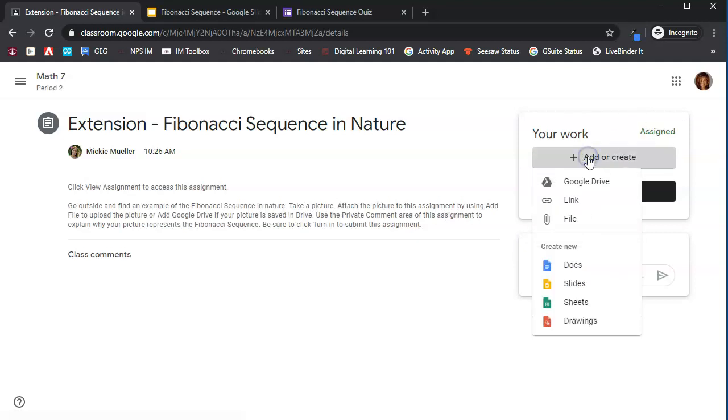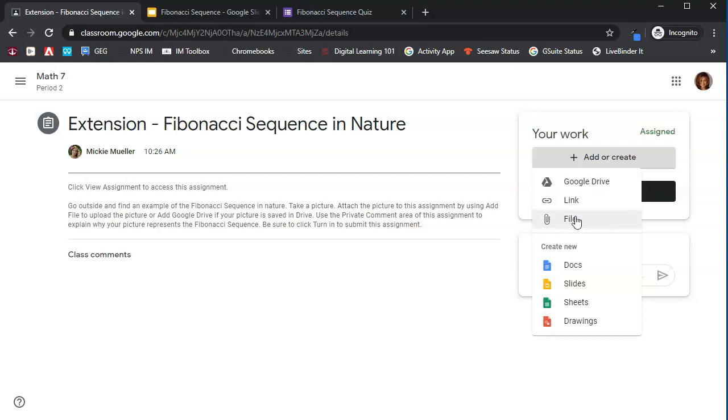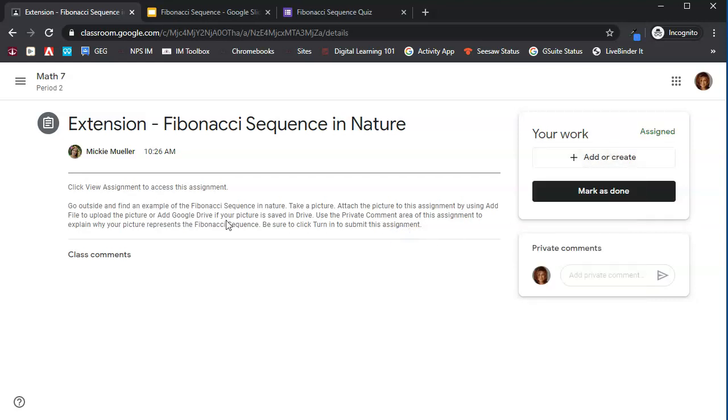If I click add or create, I can attach something in Google Drive. So if I save the picture in Drive, I'm going to go to Google Drive and find it there. Or maybe I saved it in the camera roll of my phone, in which case I'm going to use file and search my phone to find the picture. And then when I am done, I am going to use the private comment area of this assignment to explain why your picture represents a Fibonacci sequence.